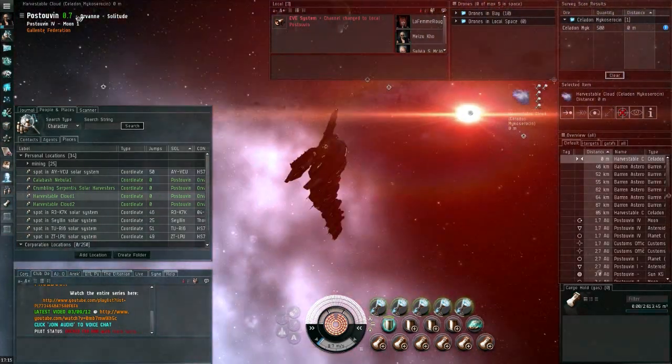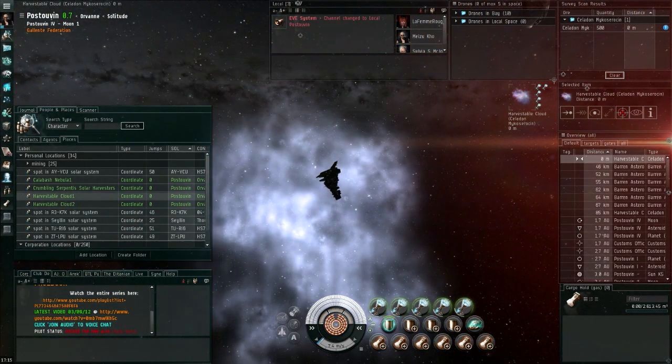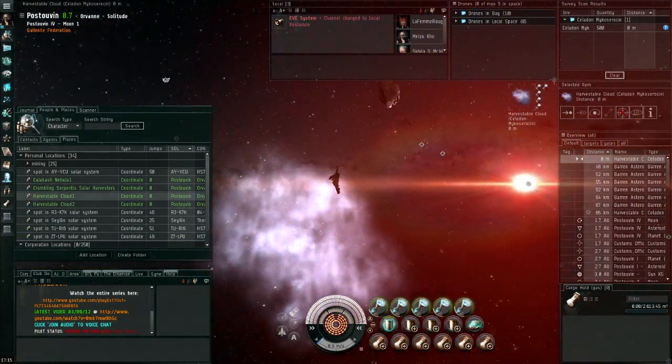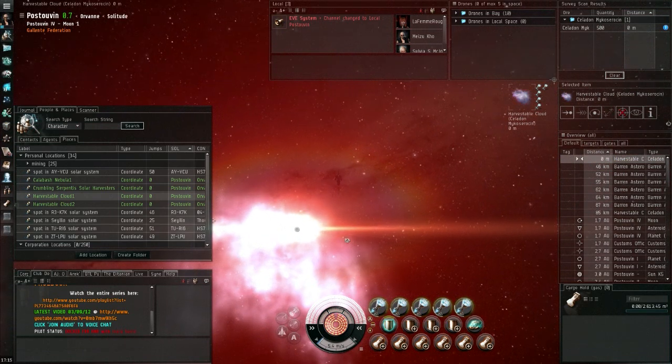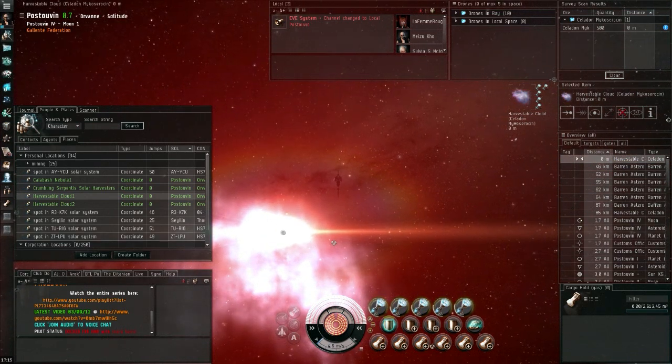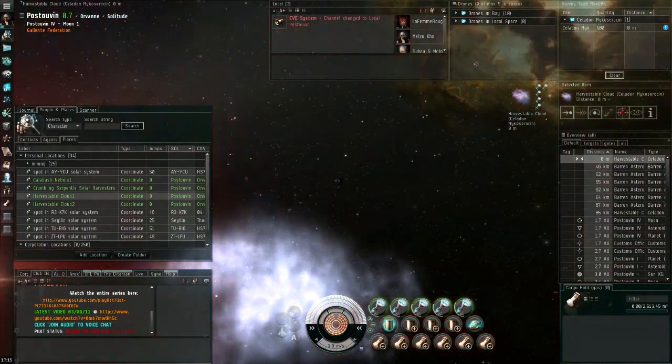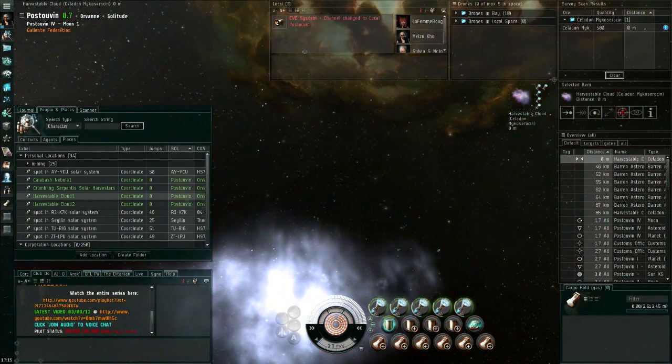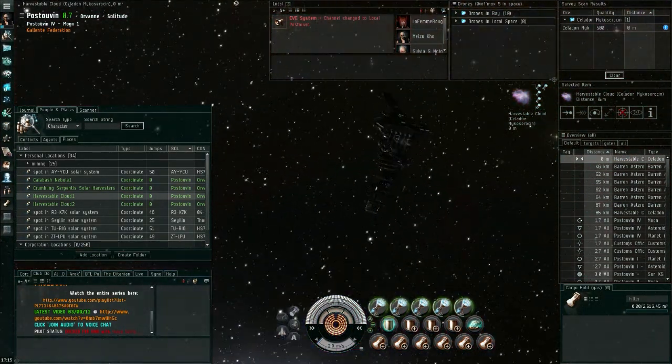Anyways I'm off to Dodixie now to join the Noob Swarm with Dr. Ogres. So that's it for this week and I'll see you all next time.